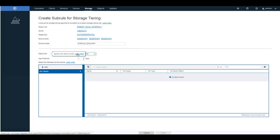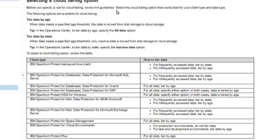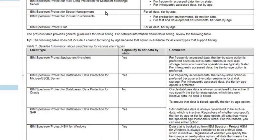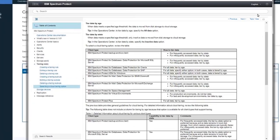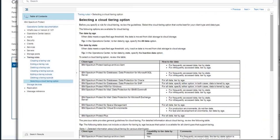The help page contains information about the different types of data that might be in the directory container — whether it's a regular incremental forever backup, a database backup, or a space-managed file. For each of those, it tells whether that data is compatible with tiering by age and/or tiering by state. It's imperative you look at this before setting up subrules for each type of client. For this backup archive client subrule, we can either tier by age or tier by state.